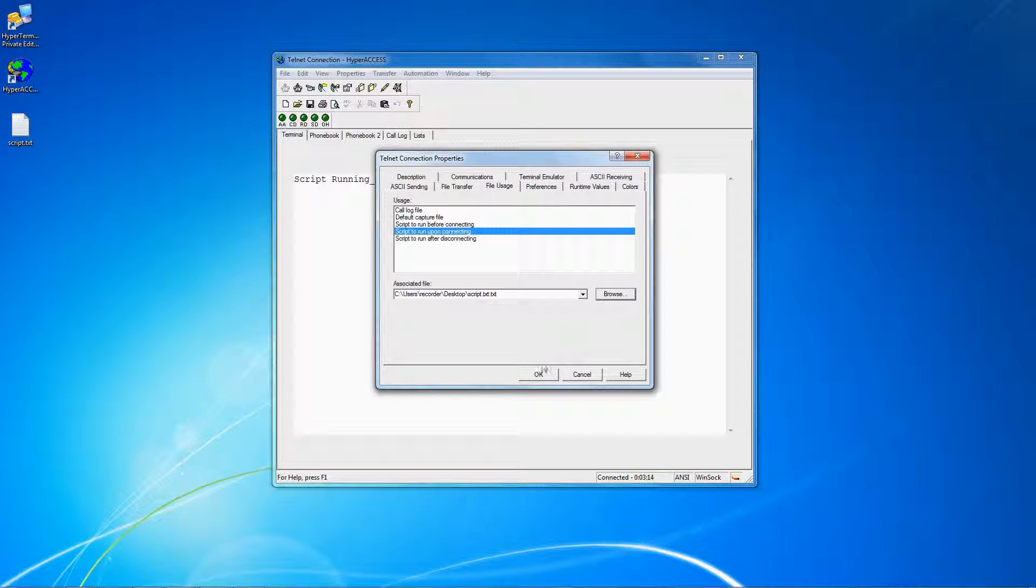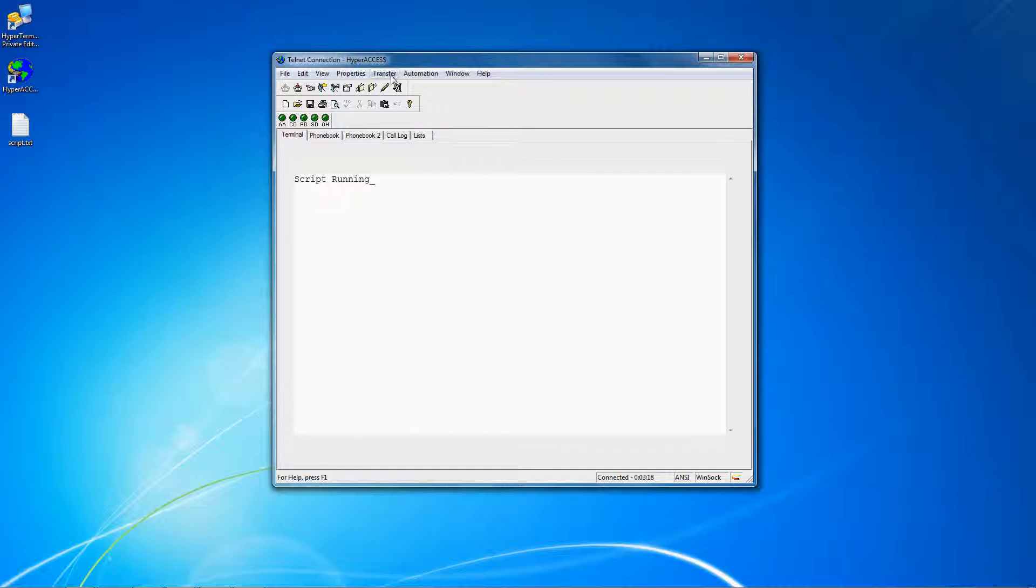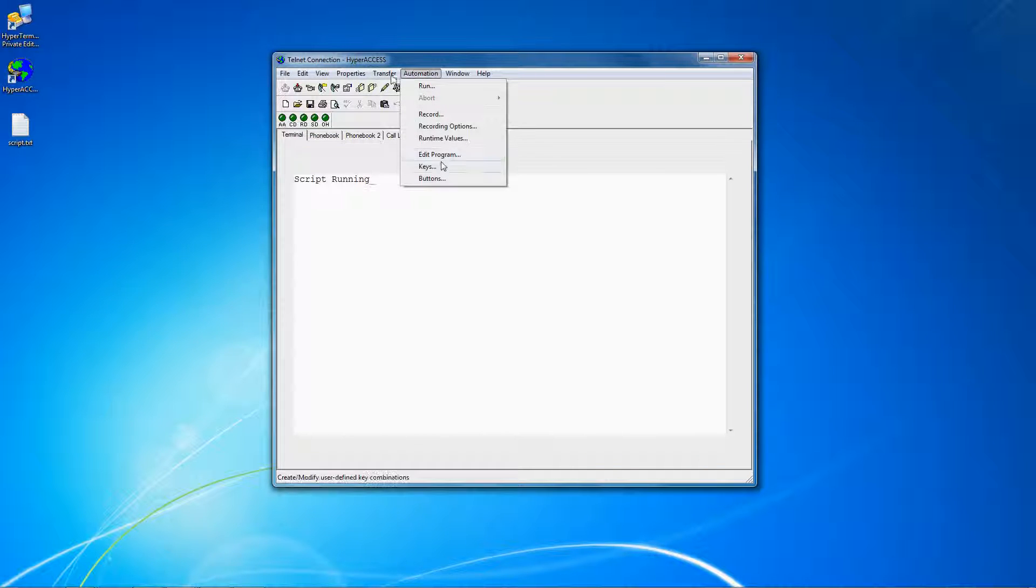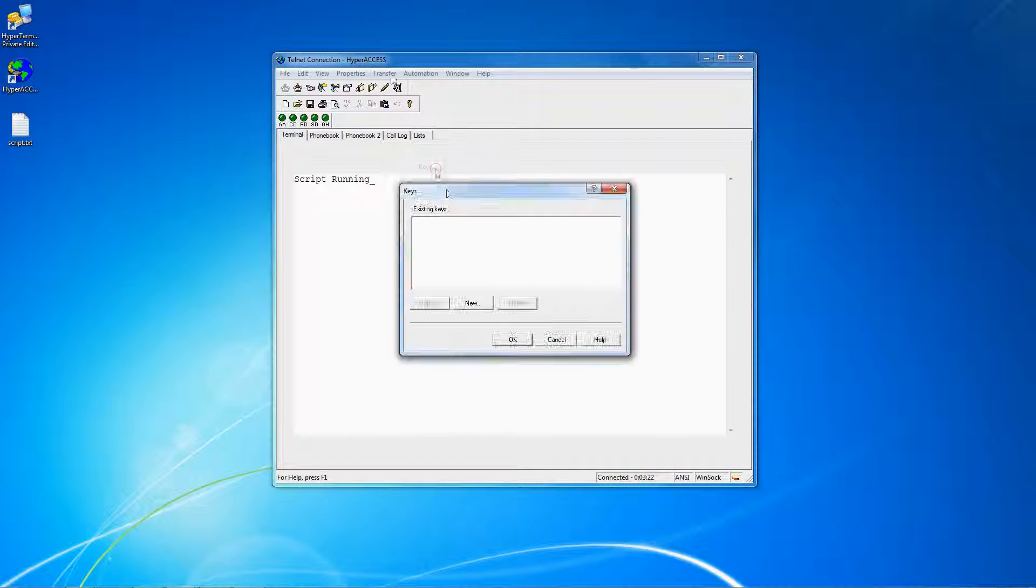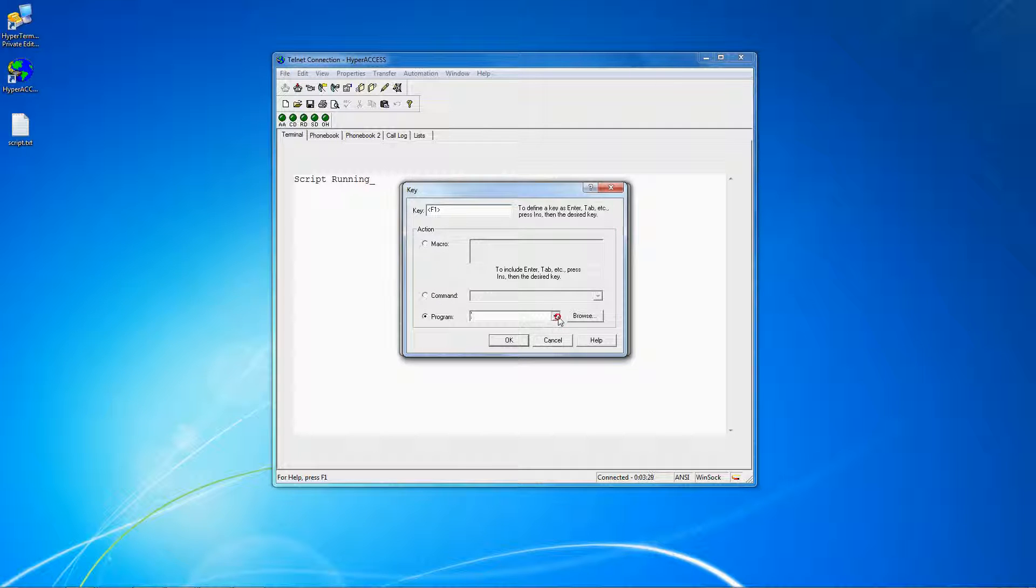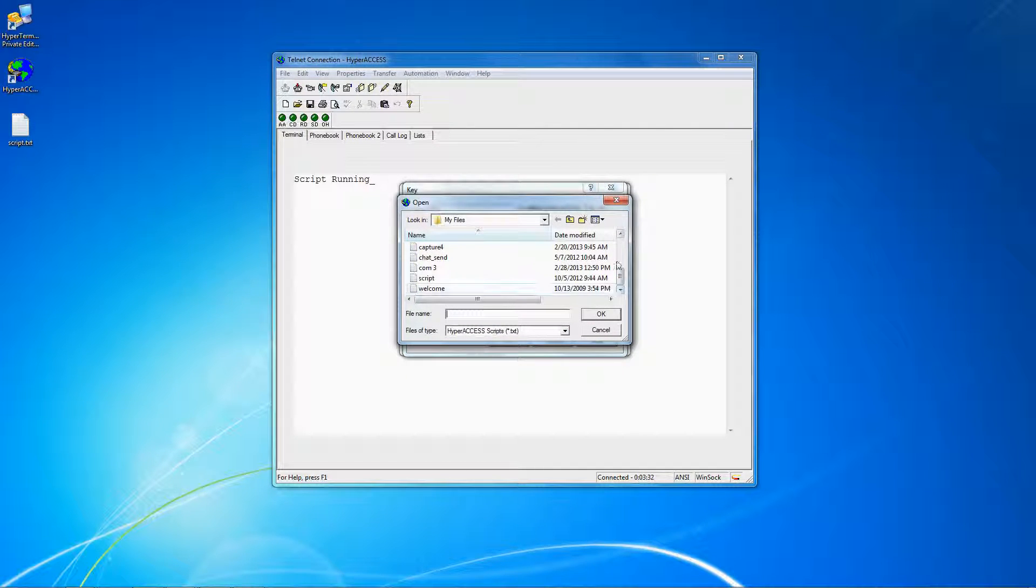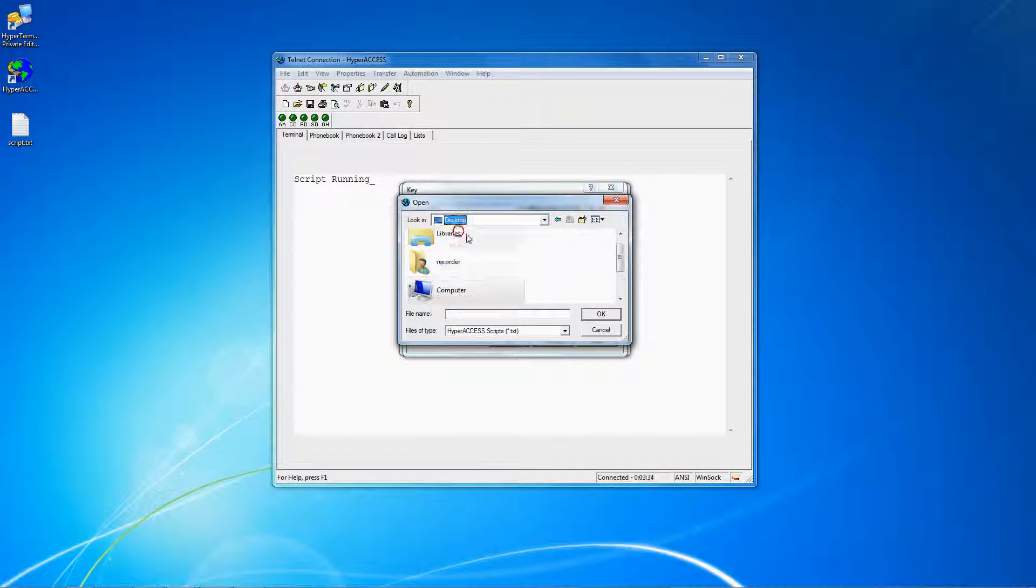If you want to set up a custom key or button to run a script, click Automation, then either Keys or Buttons, click New, select the key or button that you want to define, then choose Program and select your script. You can also define macros or other program functions from this screen.